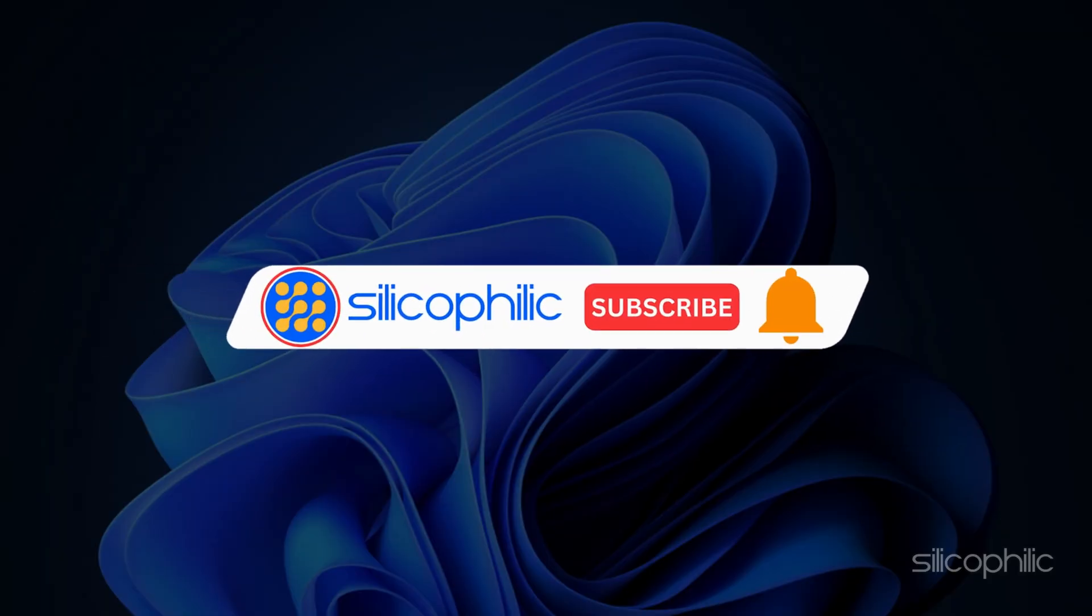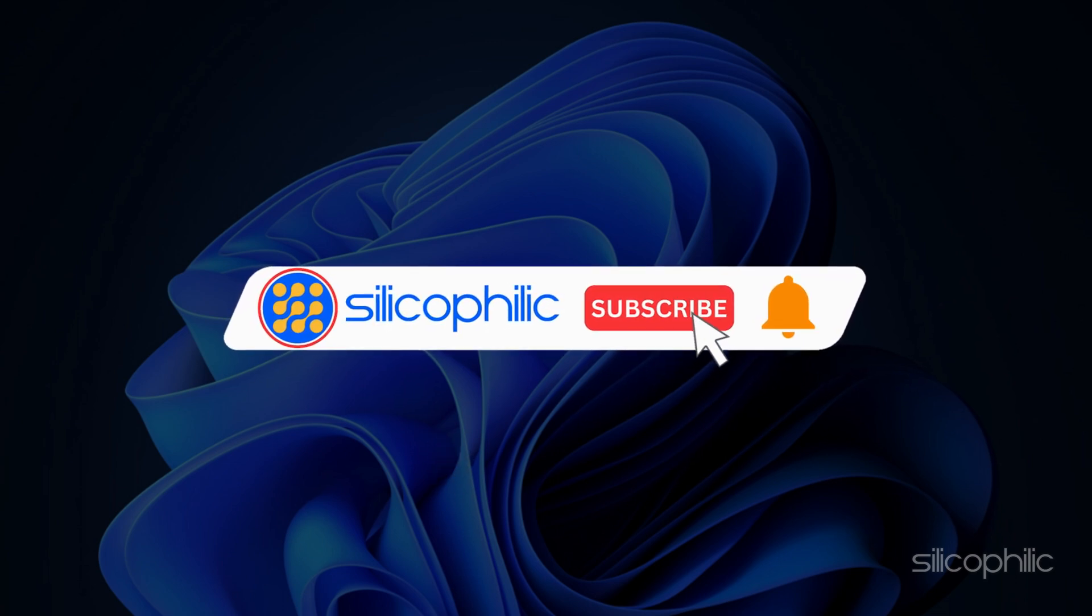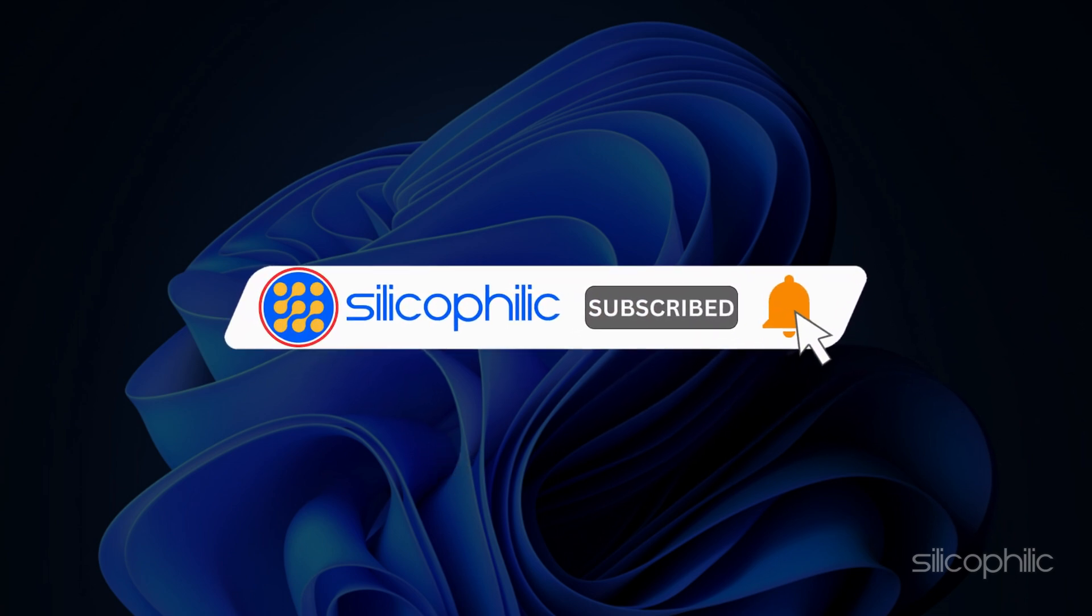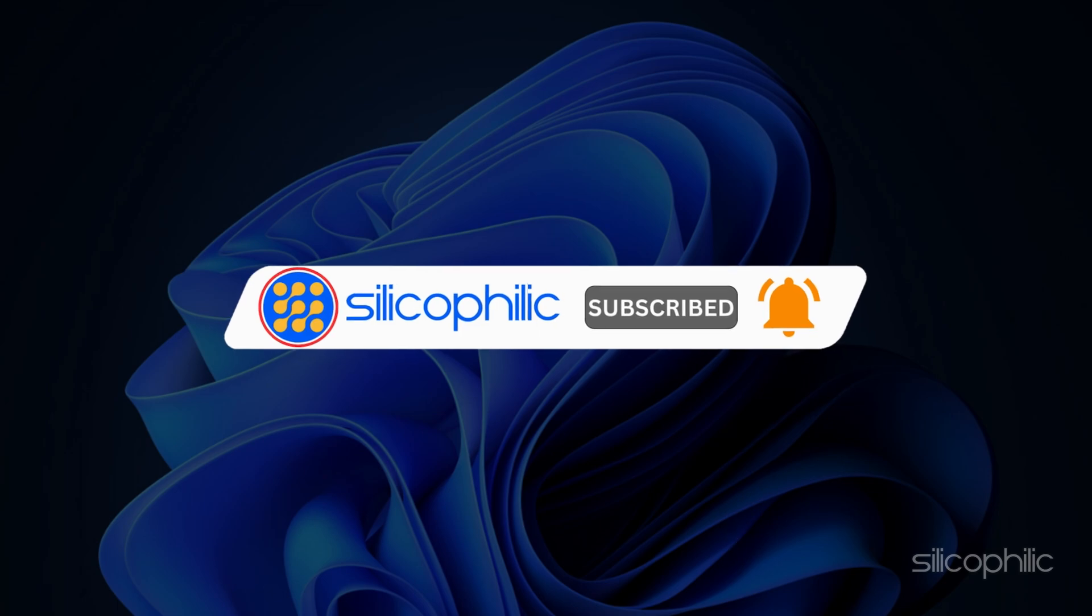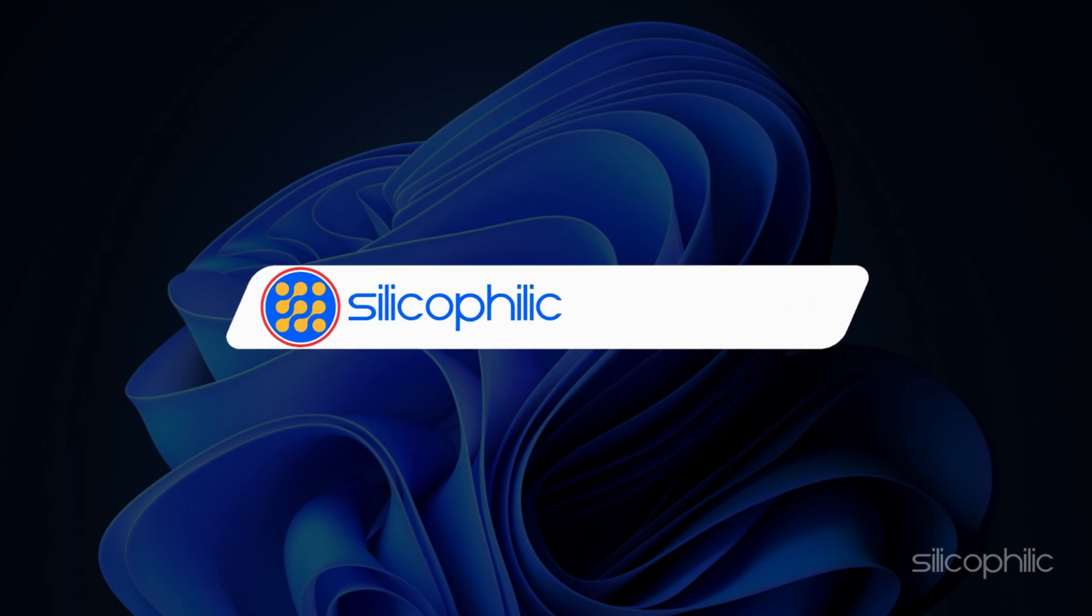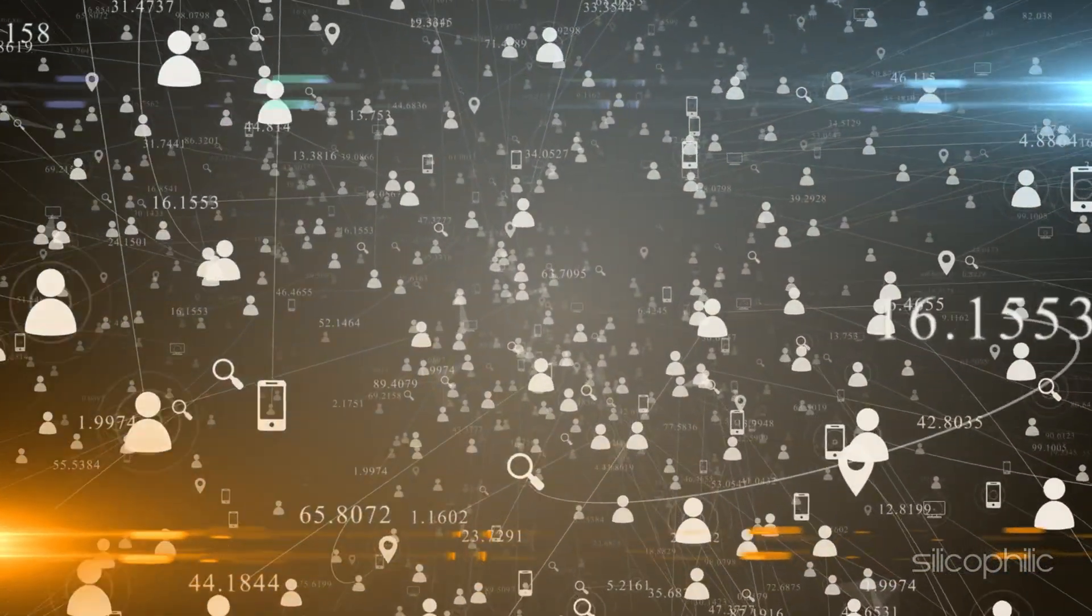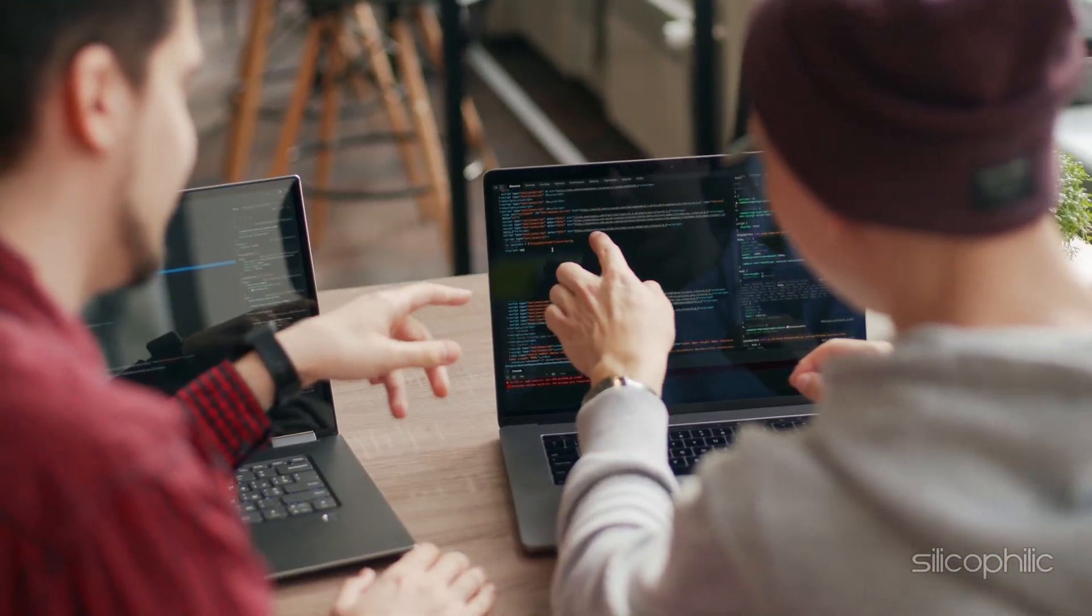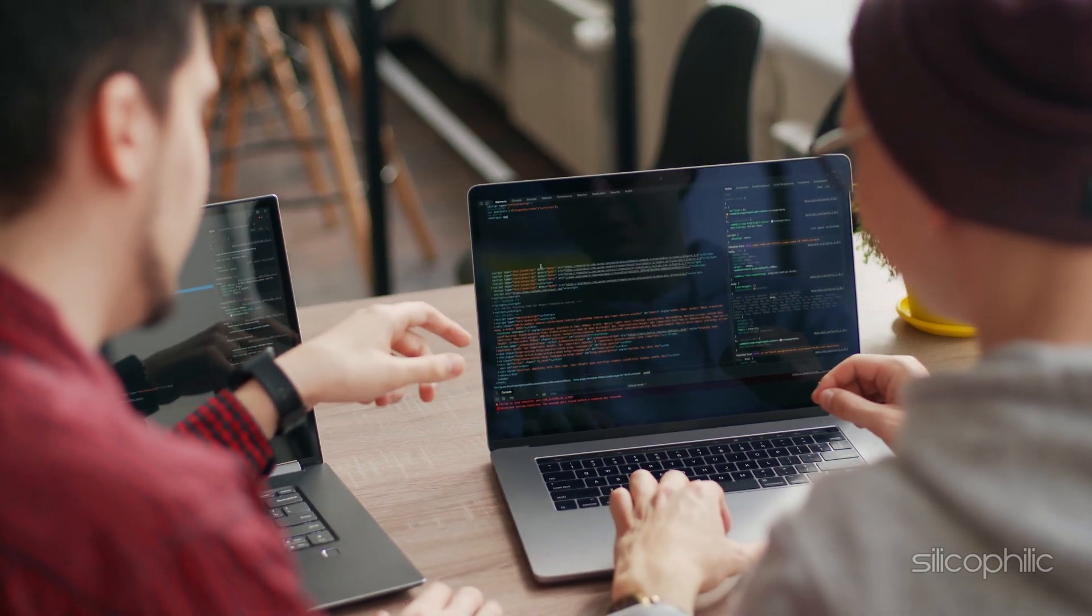Before we move forward, do us a favor by subscribing to our channel and liking this video. It's free and helps us a lot. We do tons of research trying to find working methods for you. This way you can stay connected with us and get quick help with your future tech issues.